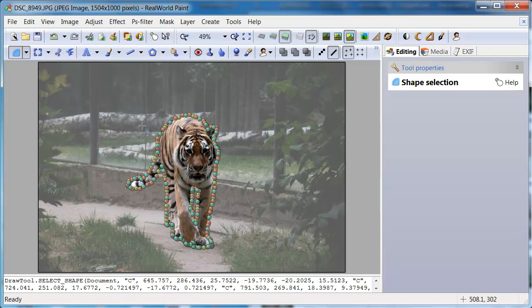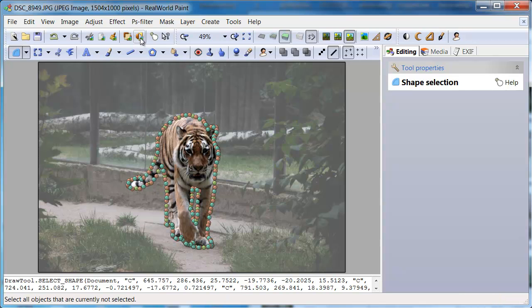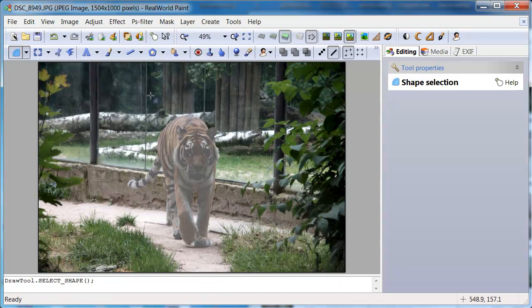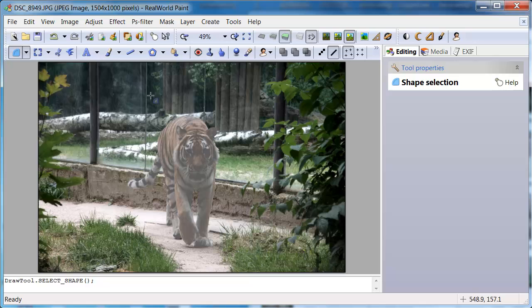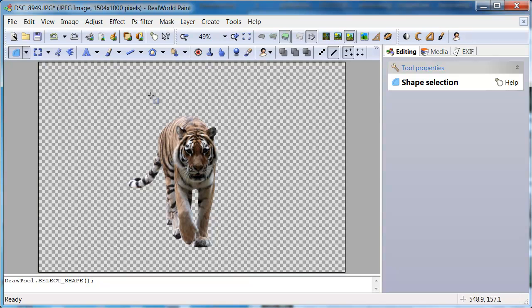If you only wanted to remove the background, you can now easily do that by clicking on Invert Selection and then by pressing the Delete key.